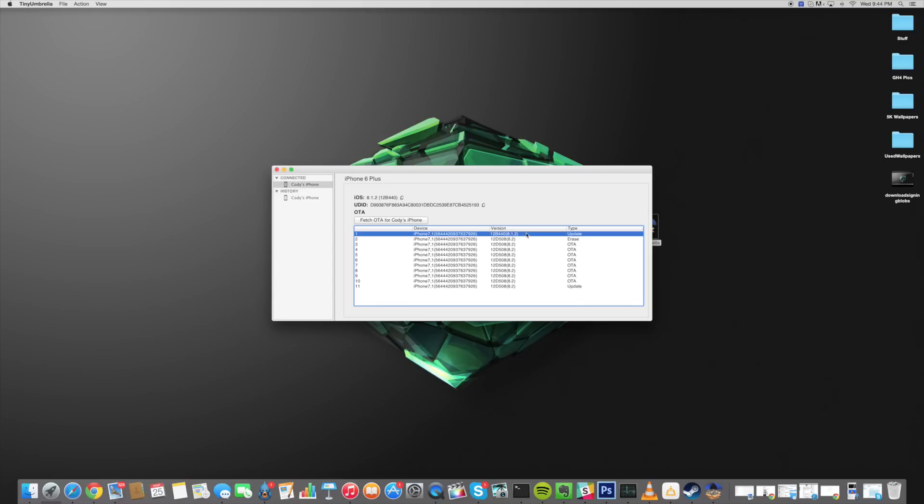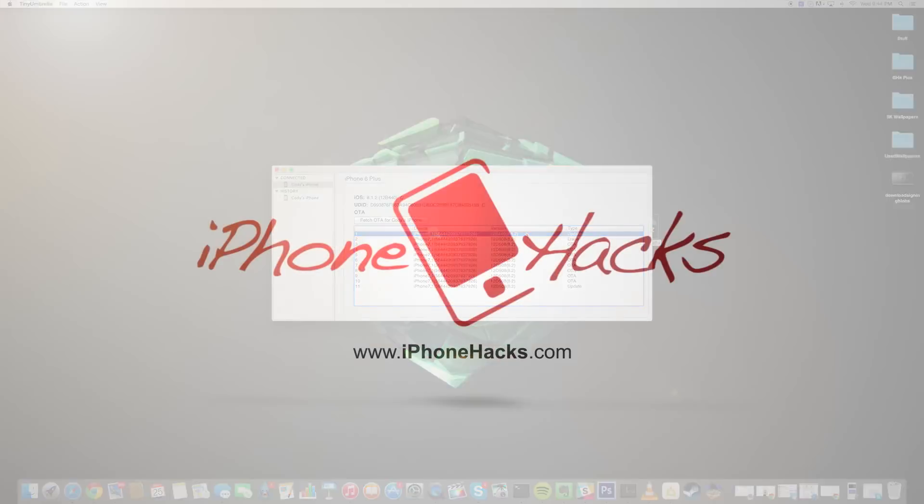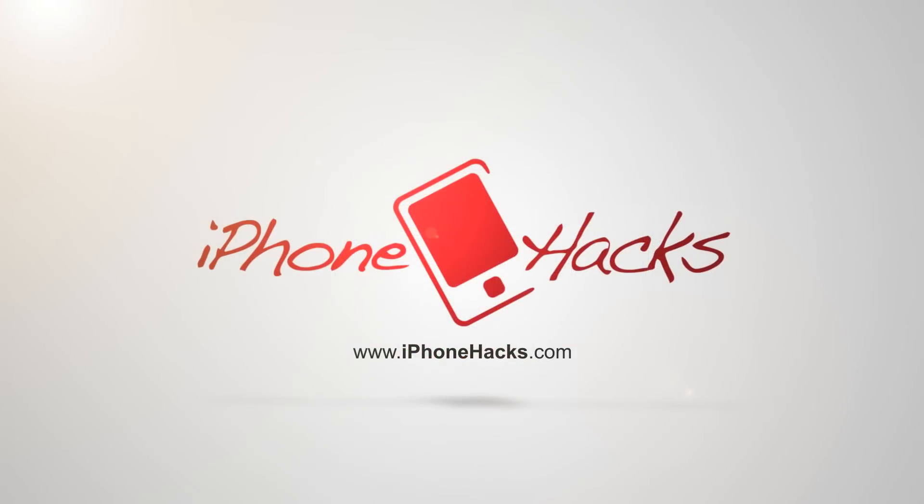So I hope you guys enjoyed this video. If you guys have any questions or comments whatsoever be sure to leave those in the comments below or you can go to iPhoneHacks.com and check out the article there and get some support from the comments. All right guys until next time, peace.